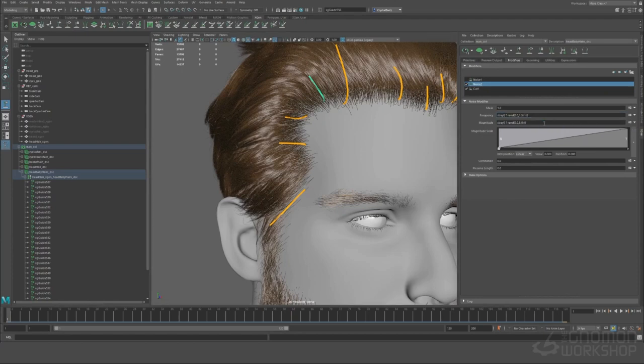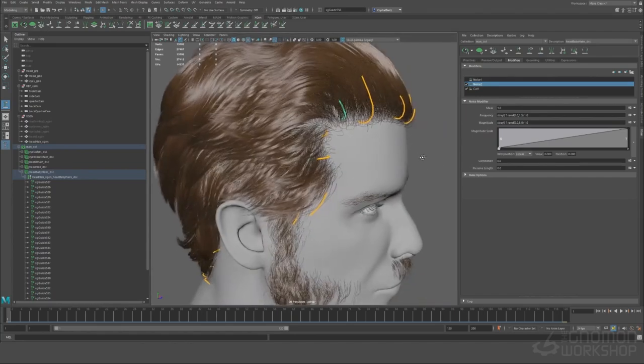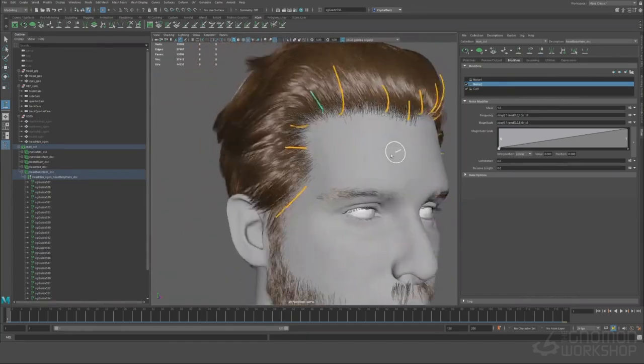Just adding a little bit of noise back in here and then we can delete the other noise because it's doing nothing.